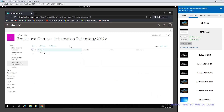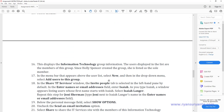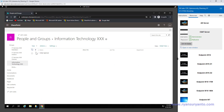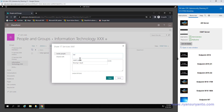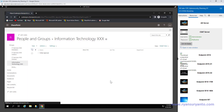We created the Information Technology XXX group. Now we're going to add users to this group. We want to invite Asaya and Johnny Sherman. Click New, add user to this group — Asaya and Johnny Sherman. Show options, do not send the email. Two more users are now added to this group.